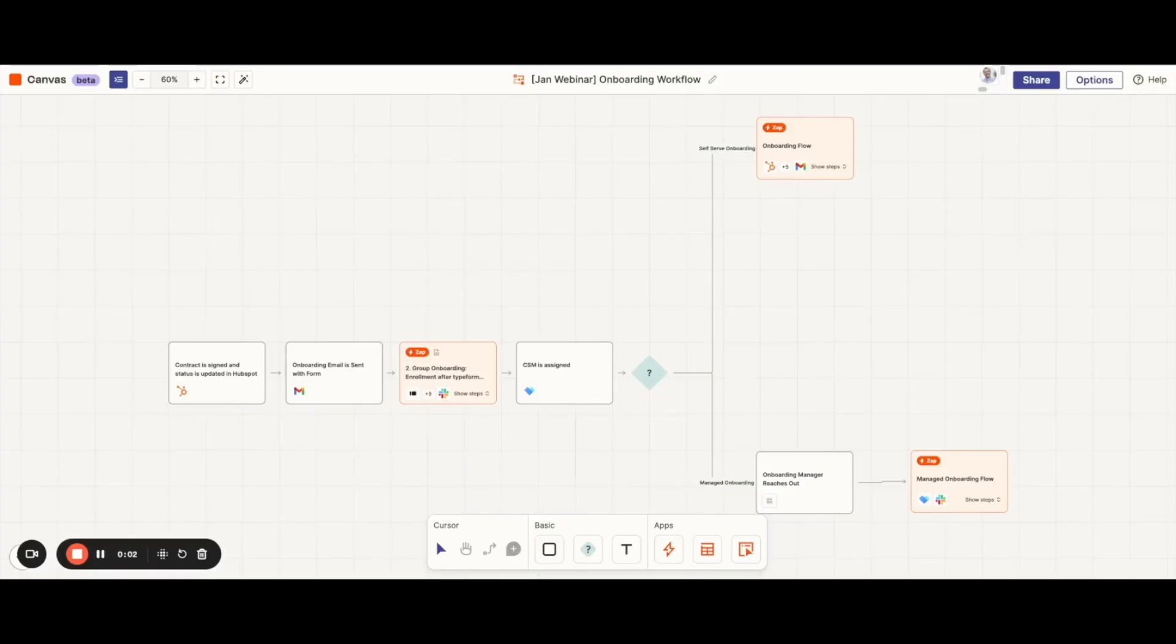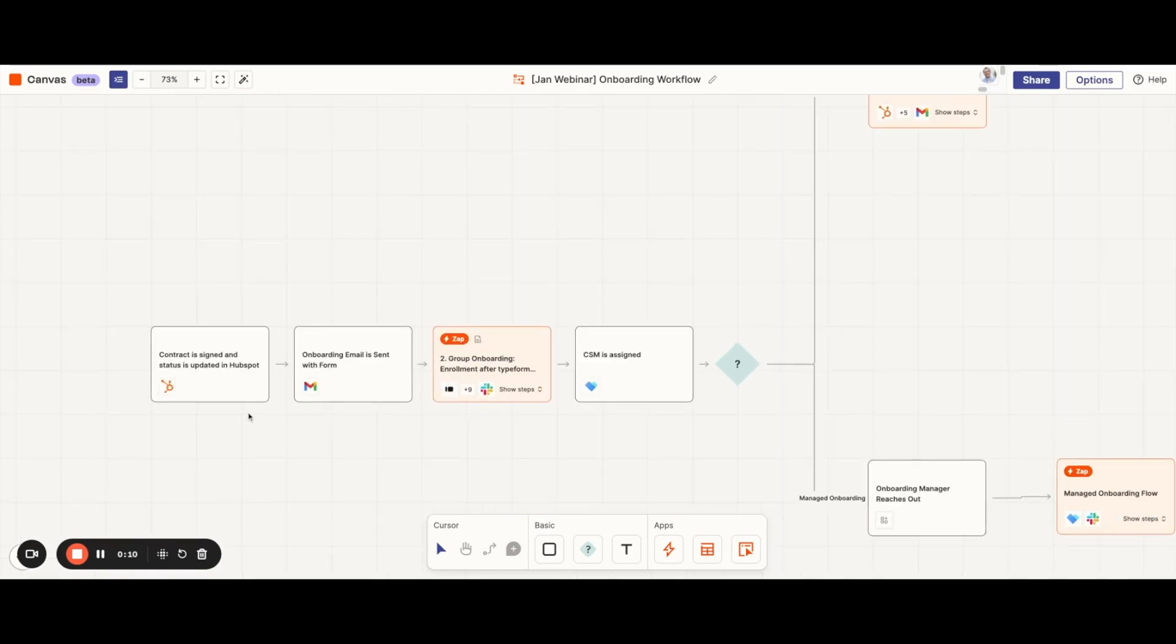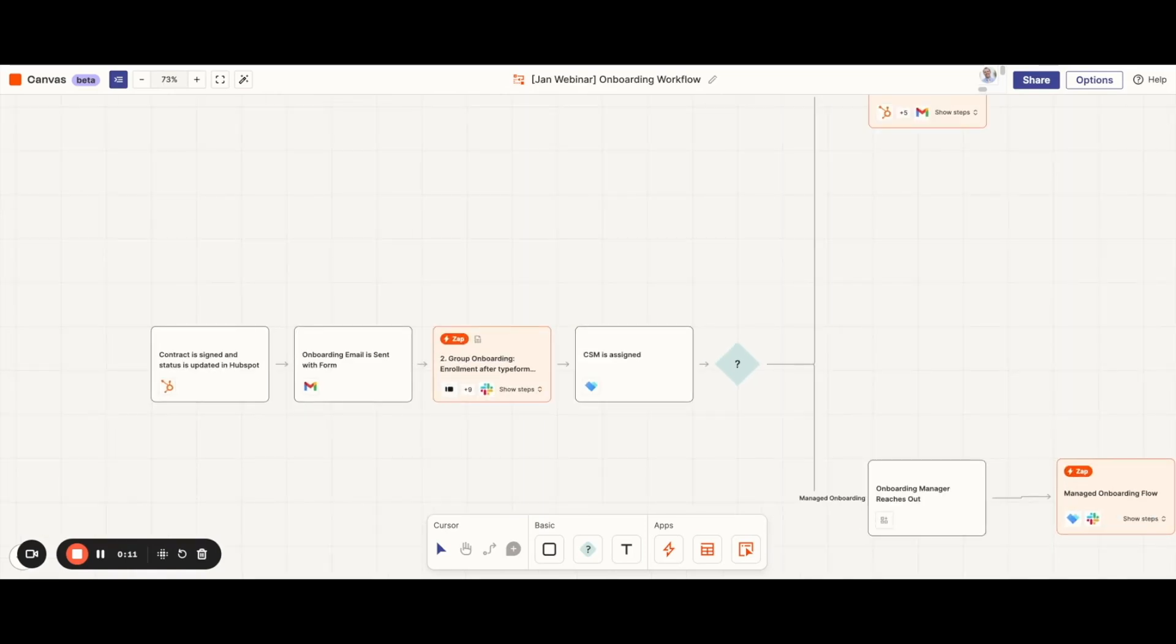So we'll continue to use HubSpot from Amy's example. After a prospect signs up for our service, their status is updated in HubSpot. When that status is changed to closed won, it will trigger an onboarding email to be sent to the customer with a Typeform survey for them to complete.